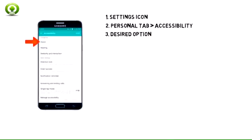Tap the desired option. Note: for this demonstration, Vision was chosen.